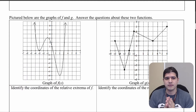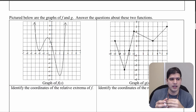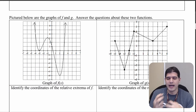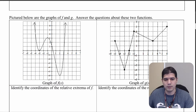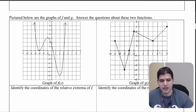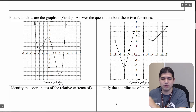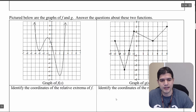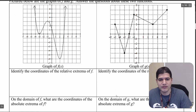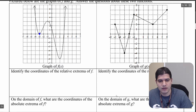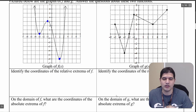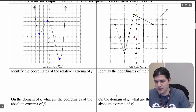Now let's look at how this comes up. We're going to identify the coordinates of the relative extrema of f, shown on the left side. We have a relative minimum, a relative maximum, and a relative minimum again. Go ahead and write those down.